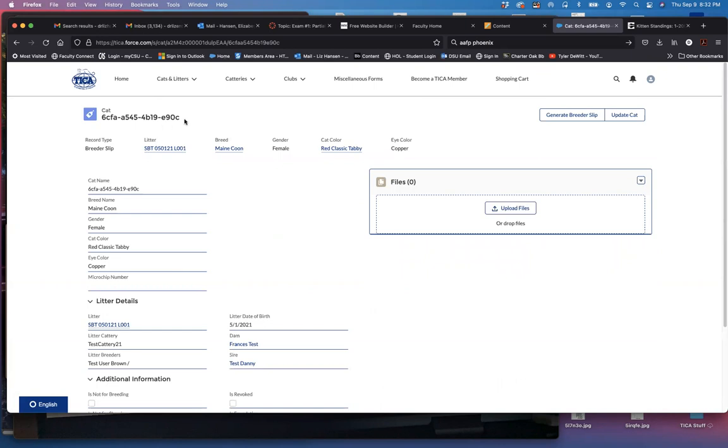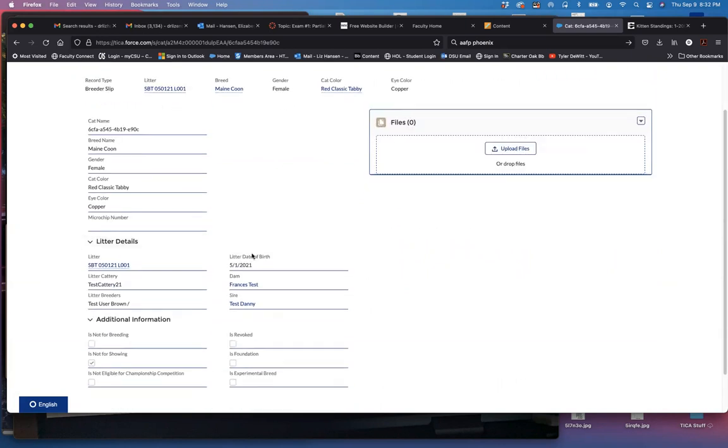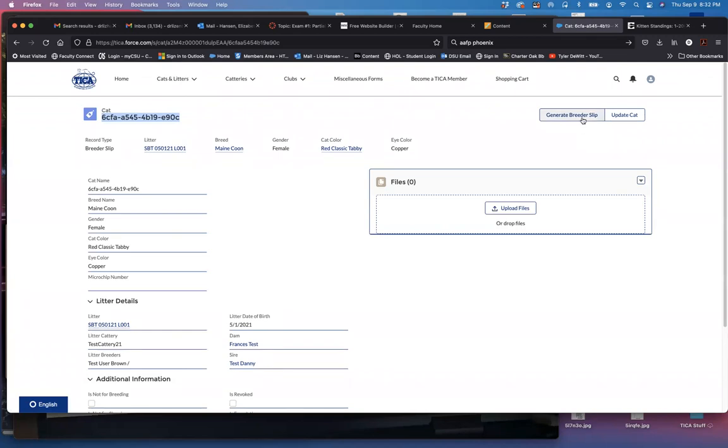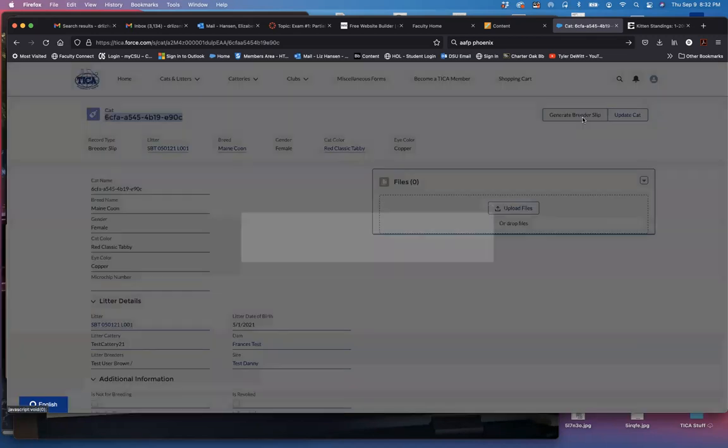It brings up this information with this unusual code. It has the information here though, the basics, and I want to click on generate breeder slip.